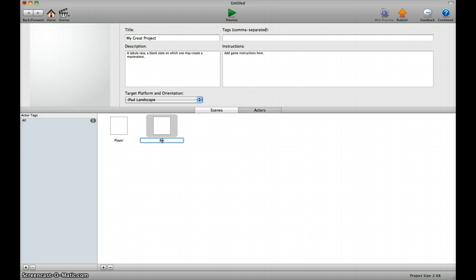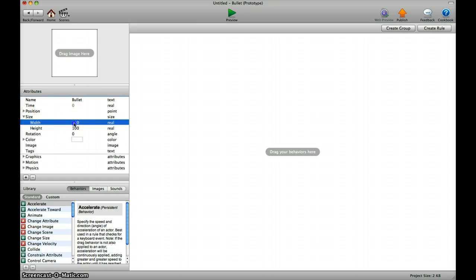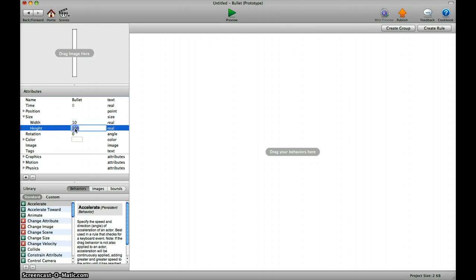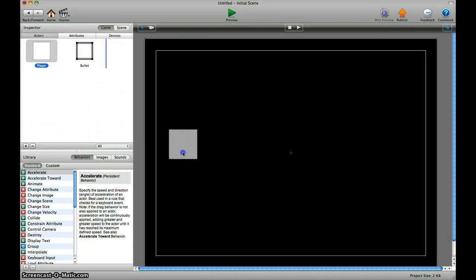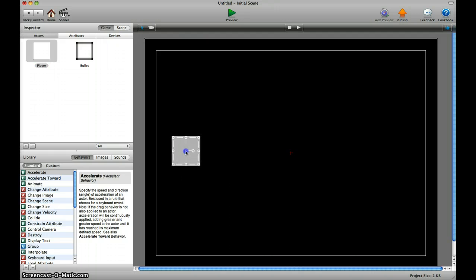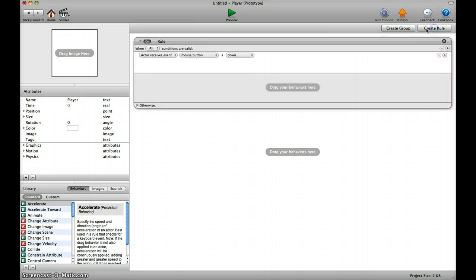Okay, so let's start by resizing the bullet. It should be smaller than the actor, or at least I think so. Then let's go to the scene and we add the player and give the player some rules. The rule is: actor receives event key...